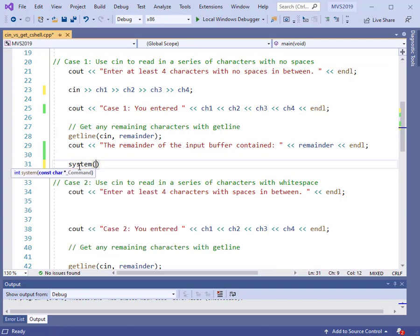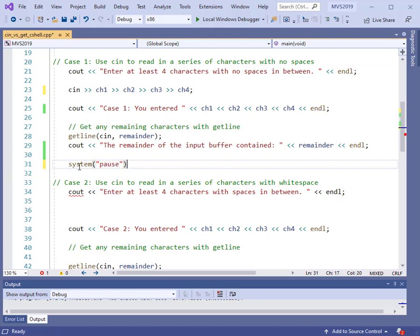Remember, this system pause is only a Windows operating system call. If you're using something else, this will not work. Now let's compile the program and run it.